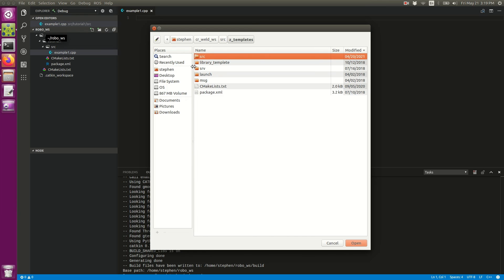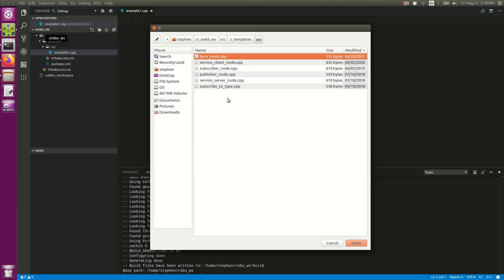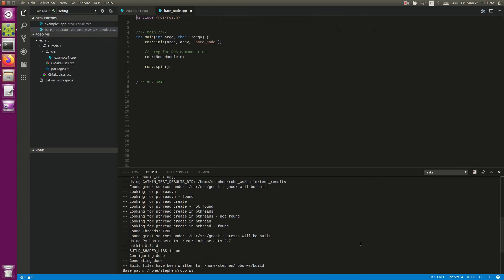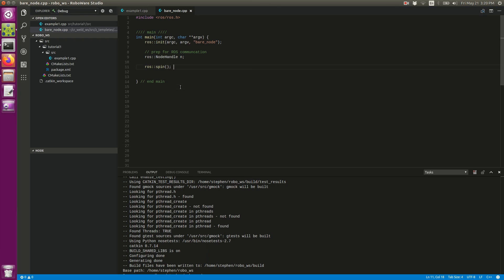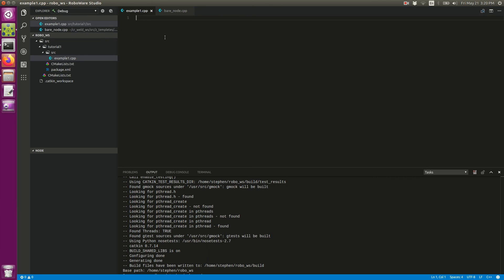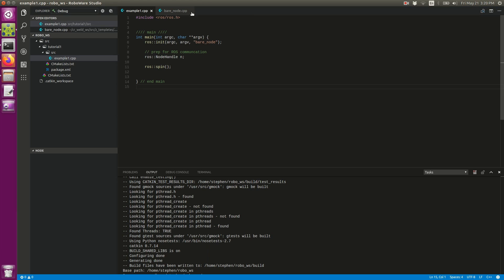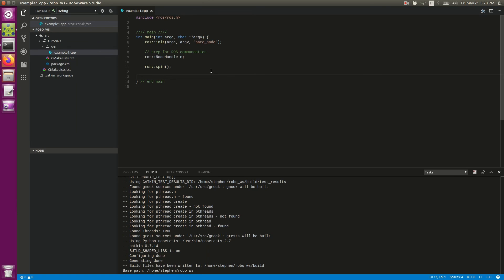Essentially I keep a package that contains certain types of templates that I can just copy over. You can see I've named them here what they are. I'm going to open up bare_node.cpp. This is the code I want in my example_one.cpp, so I'm just going to copy that over and click exit. Now that I have some code that can possibly be compiled, I'm going to go ahead and hit the compile button.